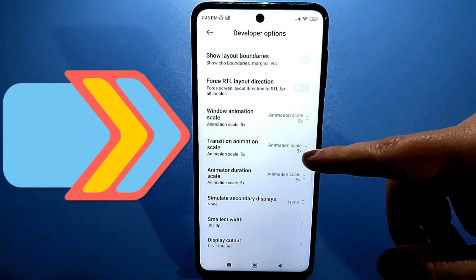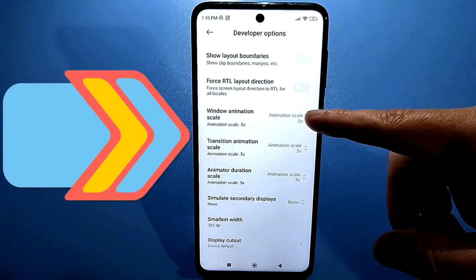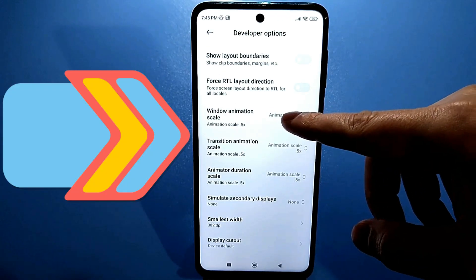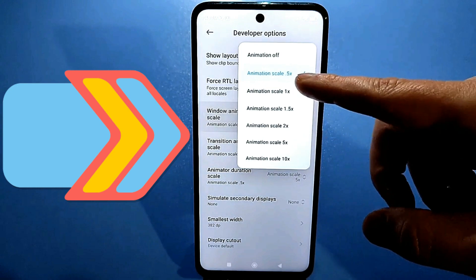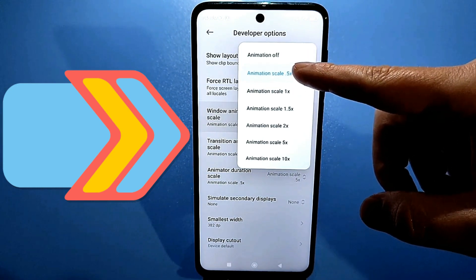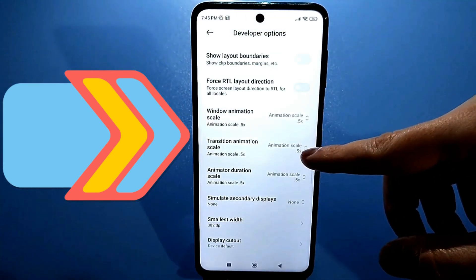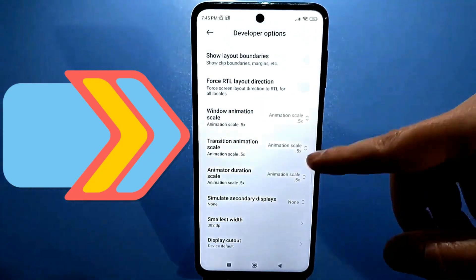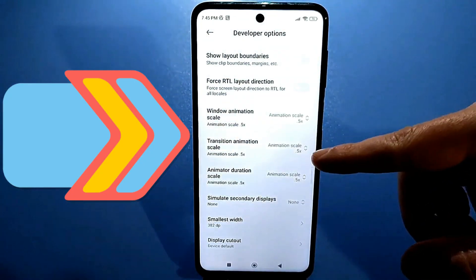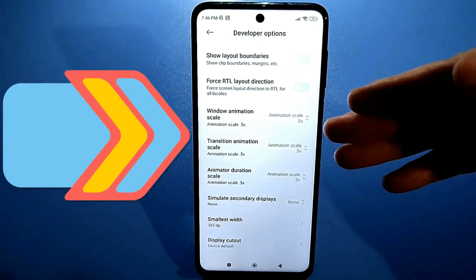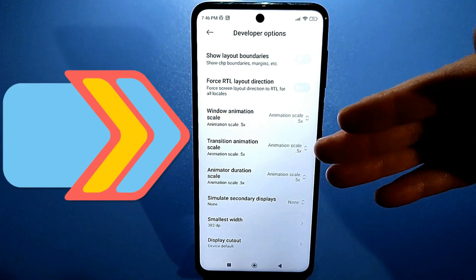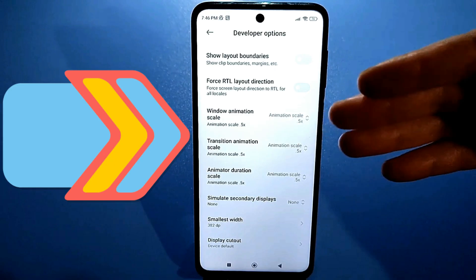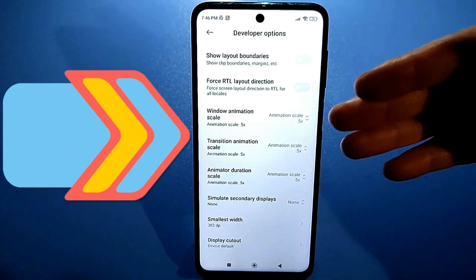Scroll down and go to the window animation section. Here, you need to set the window animation scale and transition animation scale to 0.5. Or, if you want maximum performance, disable them completely and set both to none. After that, simply log out and restart your phone. Then test it by playing games, using an app, or simply using your smartphone for work.